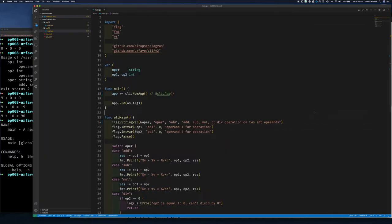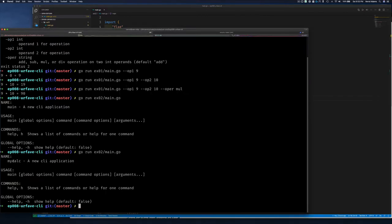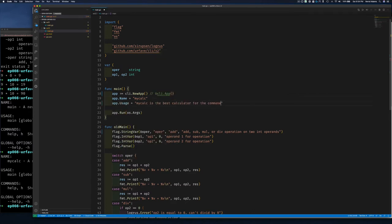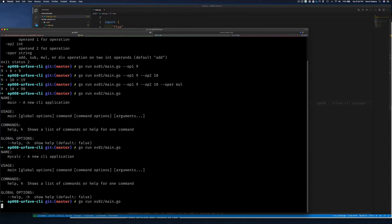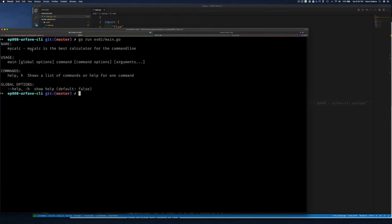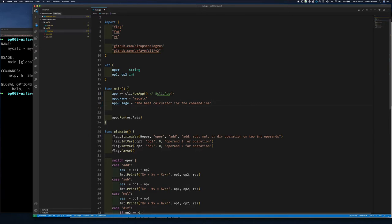We can do a bit better — we can change the name of our application, say 'mycalc'. Notice how the name in the output changes. We can also set app.Usage to something like 'the best calculator for the command line'. Let's clean up and rerun.